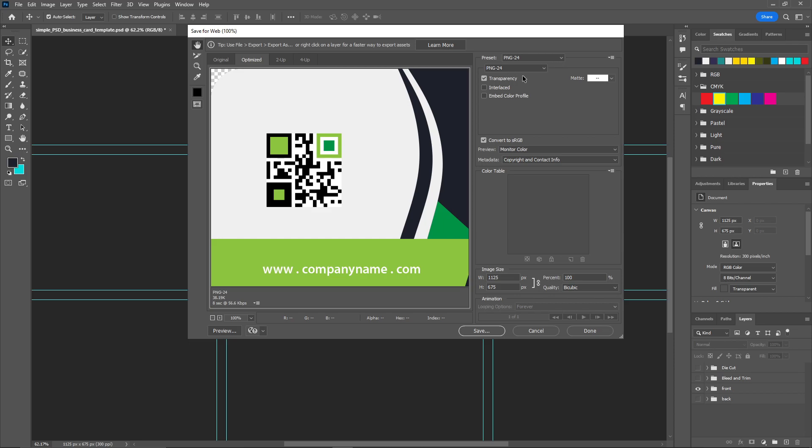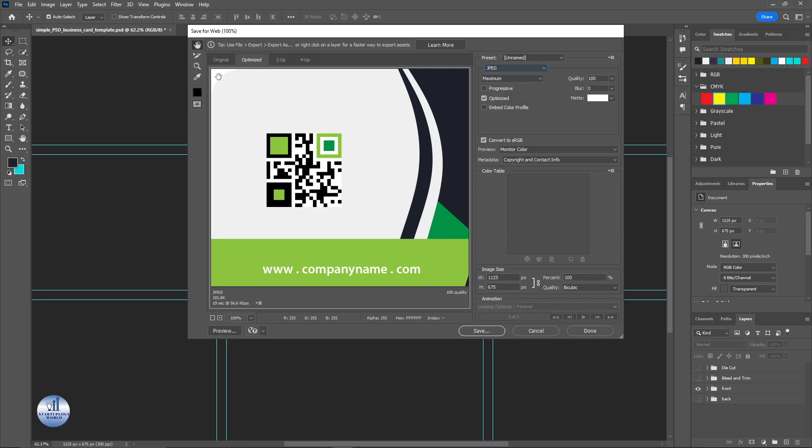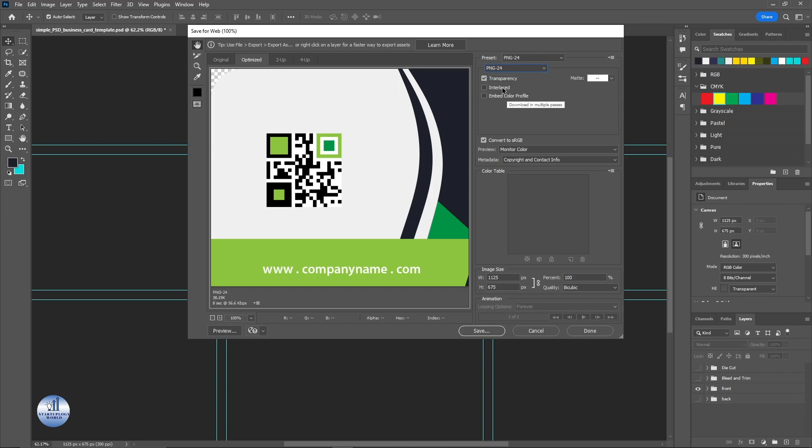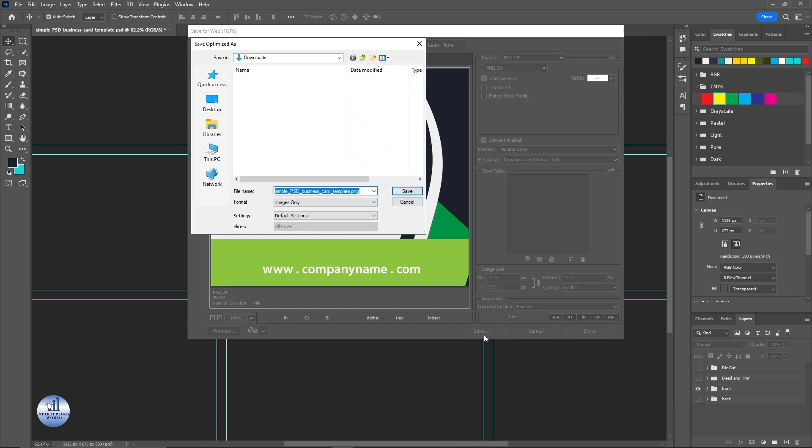You can use the PNG format so the transparency will be there. If you use the JPEG, you can see the transparency part will be converted to white. So I'll be using the PNG for transparency and just click on Save.